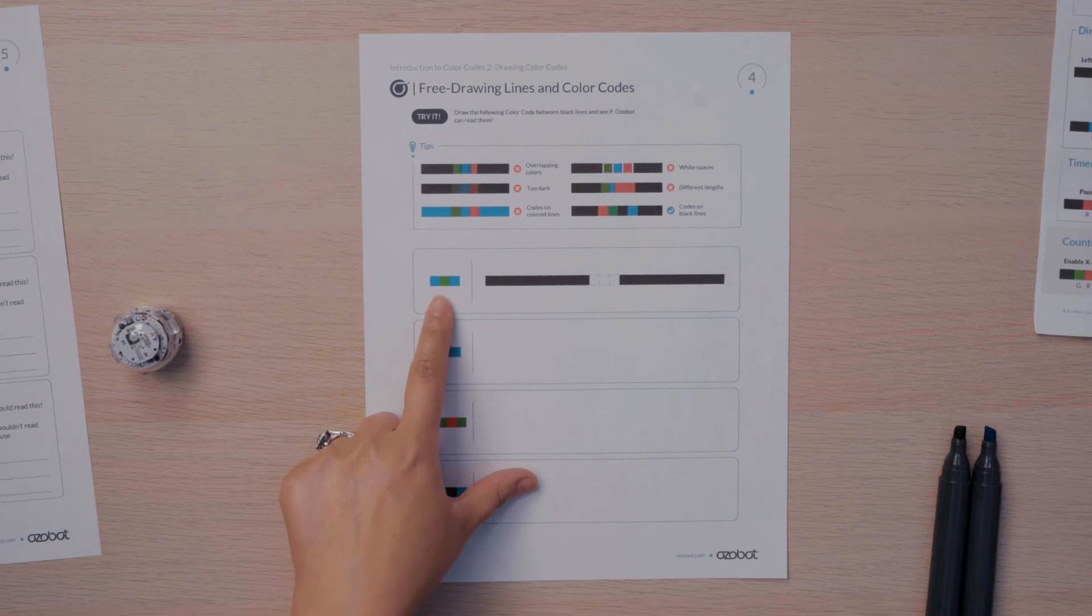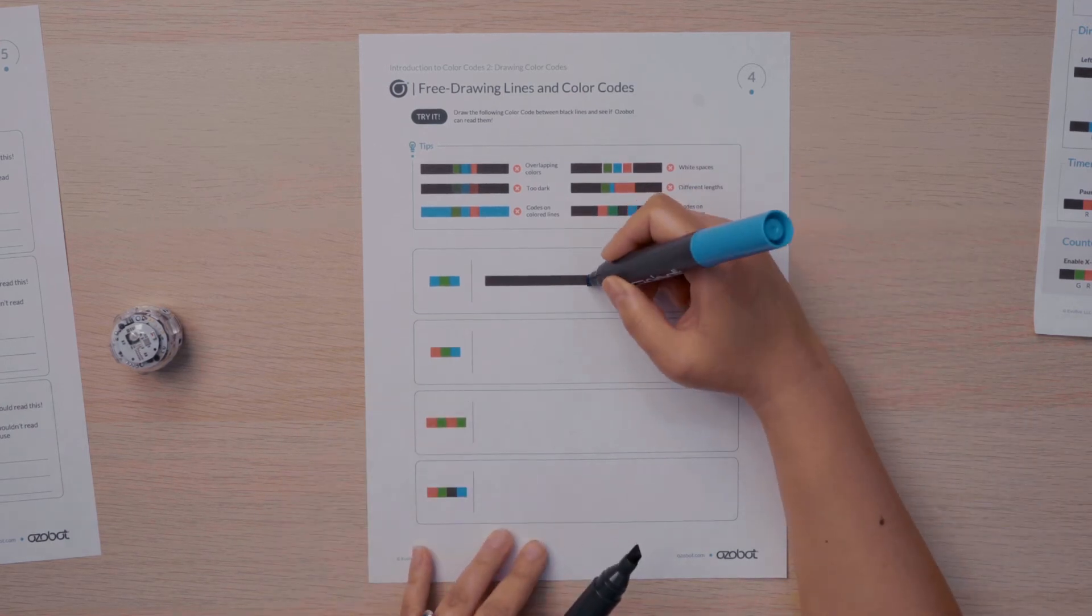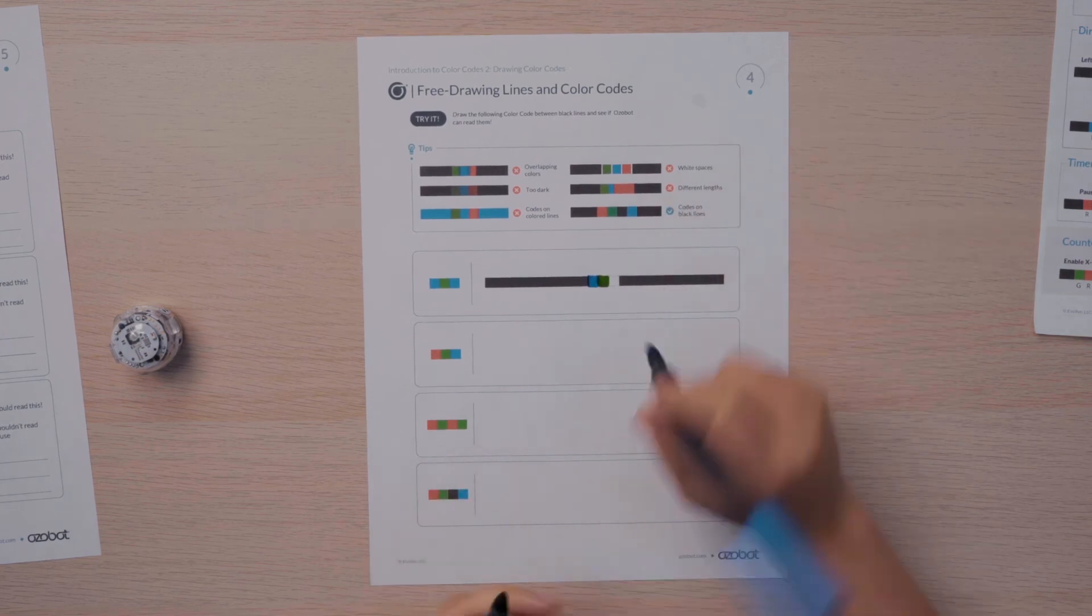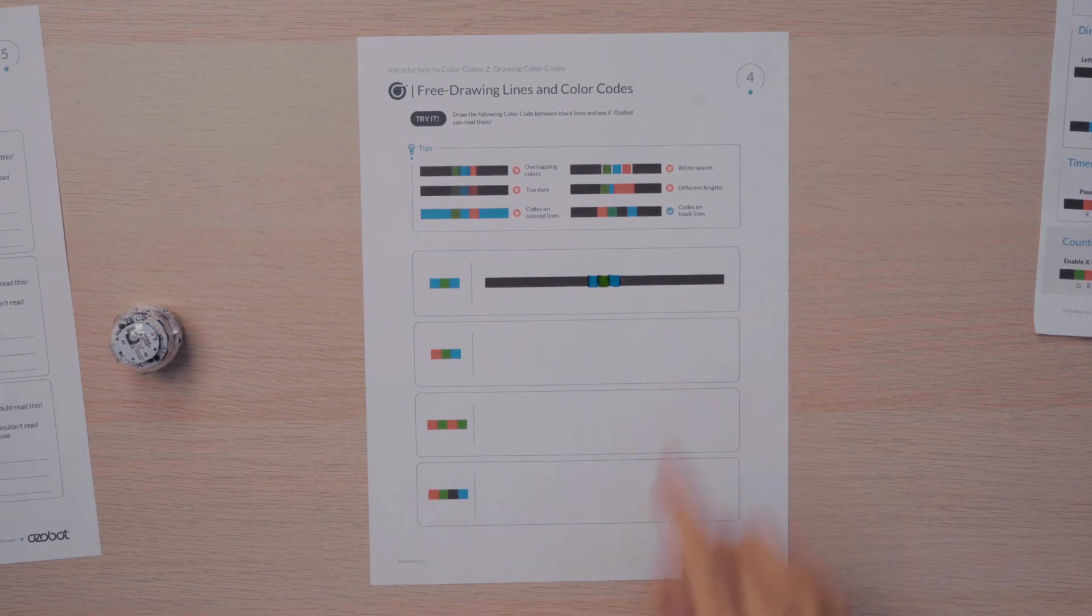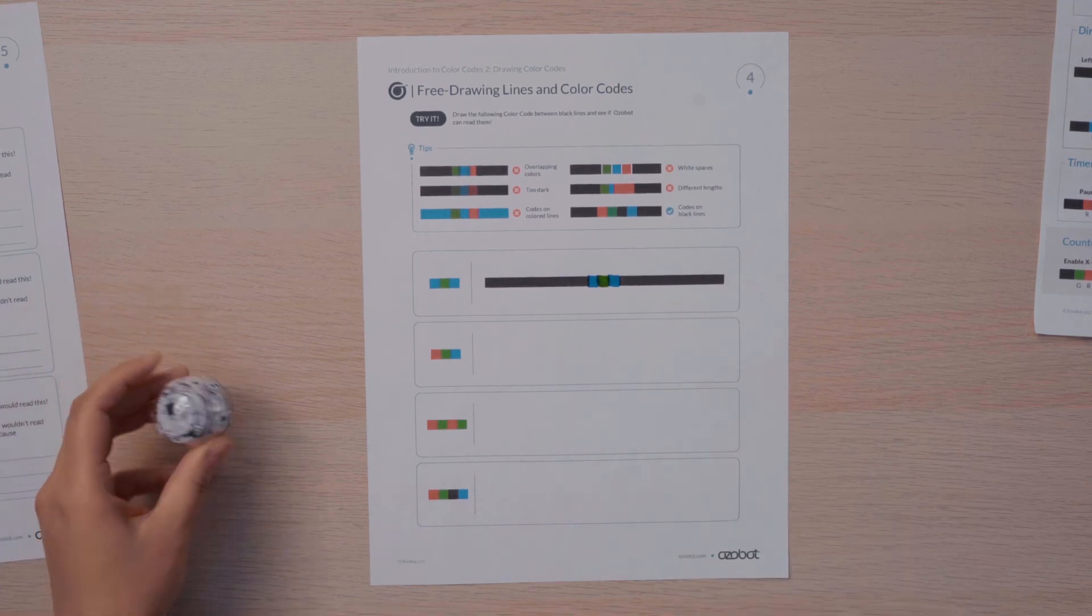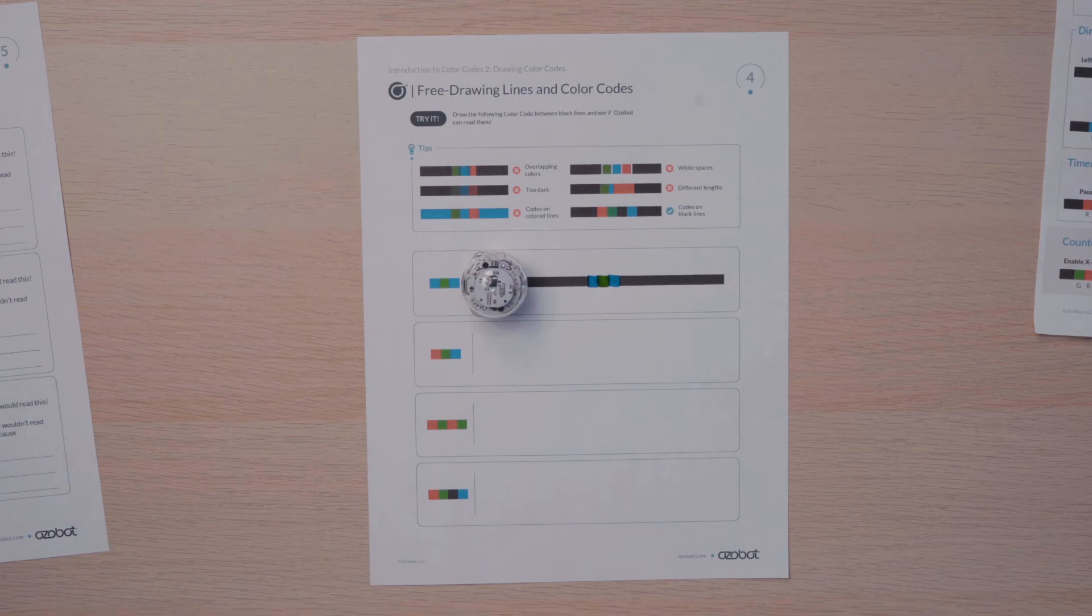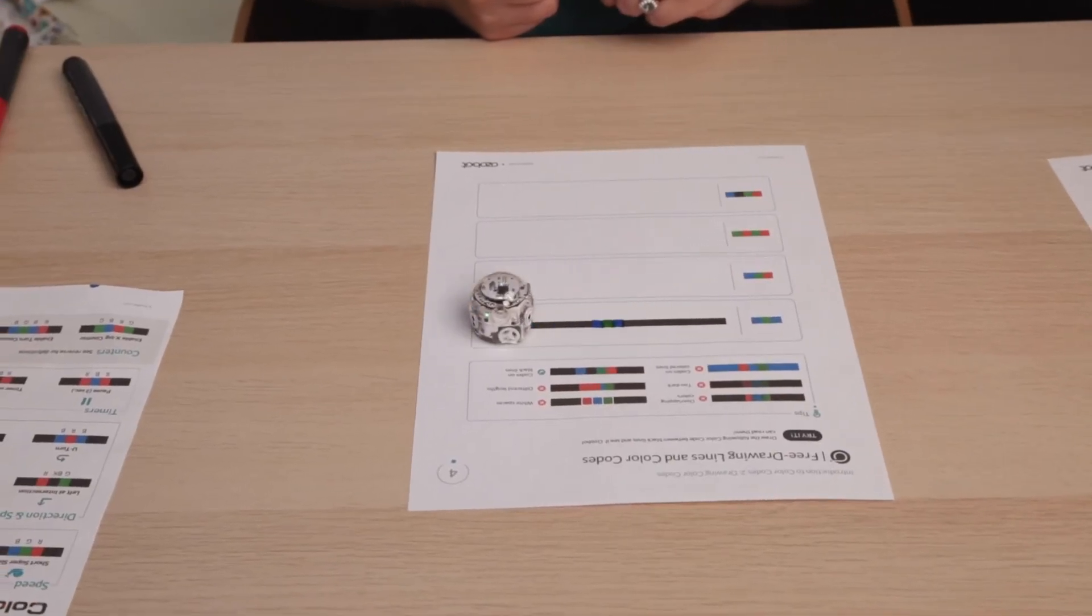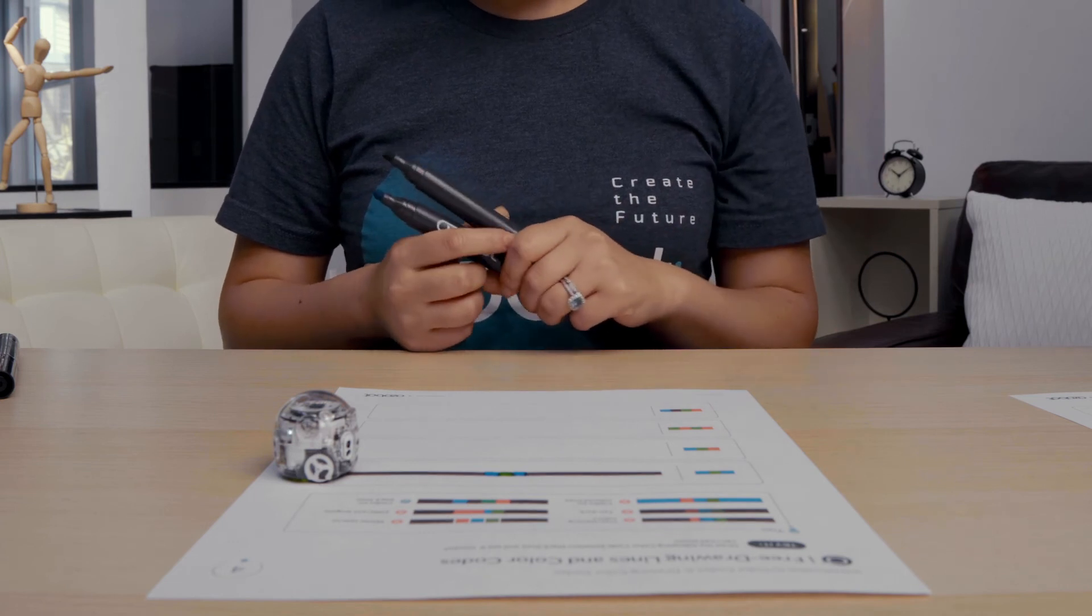Let's start with this first color code. Blue, green, blue. I will use my marker to draw blue, then green, and blue. And you can see that the worksheet already has the black line on there for me. I'll take my bot and place it on the line to test it. And it worked! That was the turbo color code.